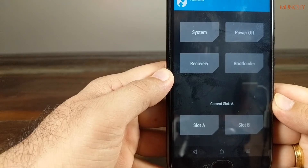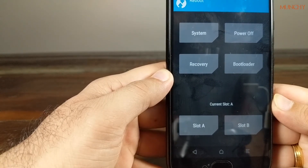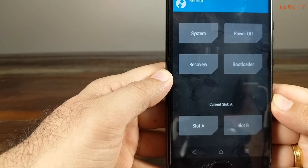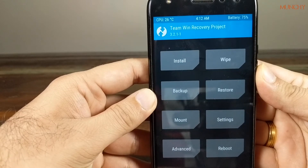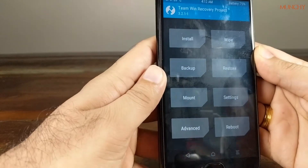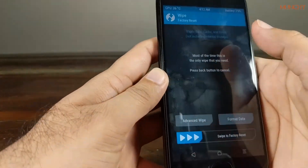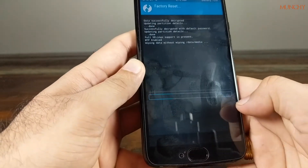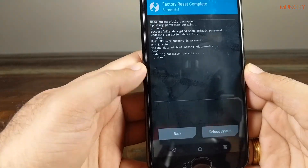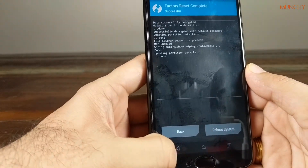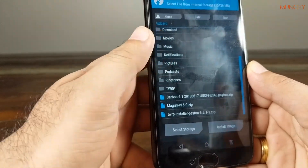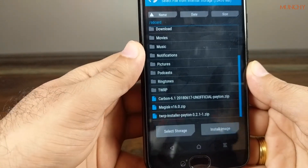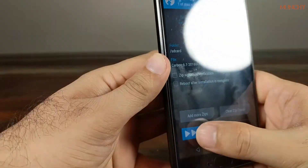I'm going to go ahead and install a custom ROM and show you how the slot changes. We go back to the main menu — the first step in preparation for installing a custom ROM is to do a factory reset. We go to Wipe and swipe to factory reset. Next we go back to the main menu, click on Install, and I already have Carbon ROM copied, so I'll select that and swipe to confirm the flash.